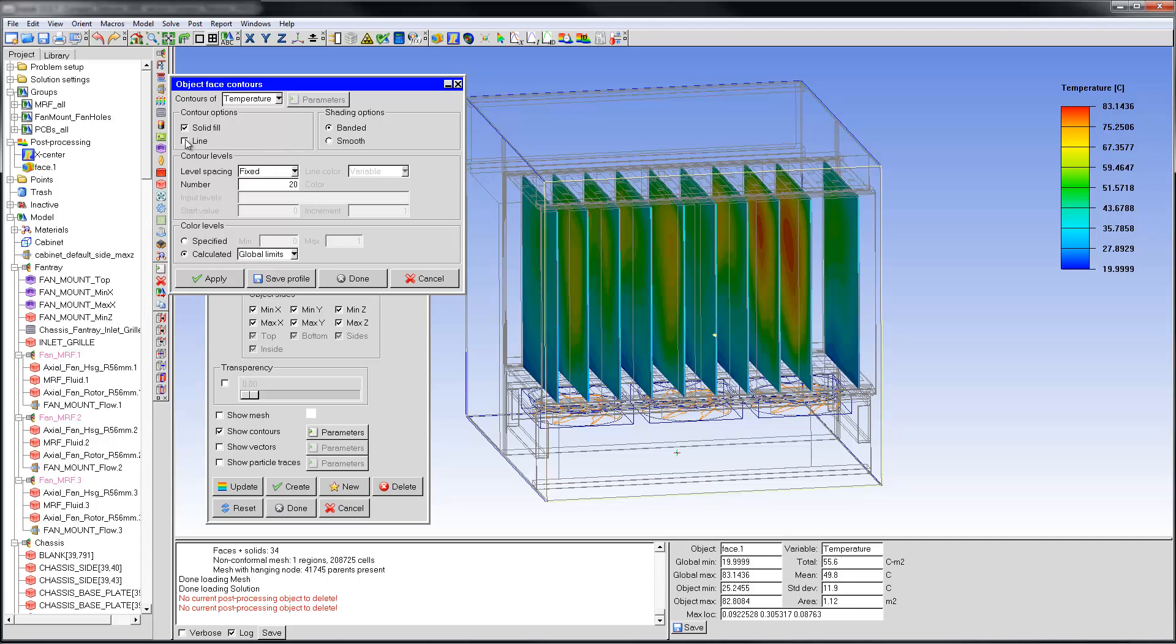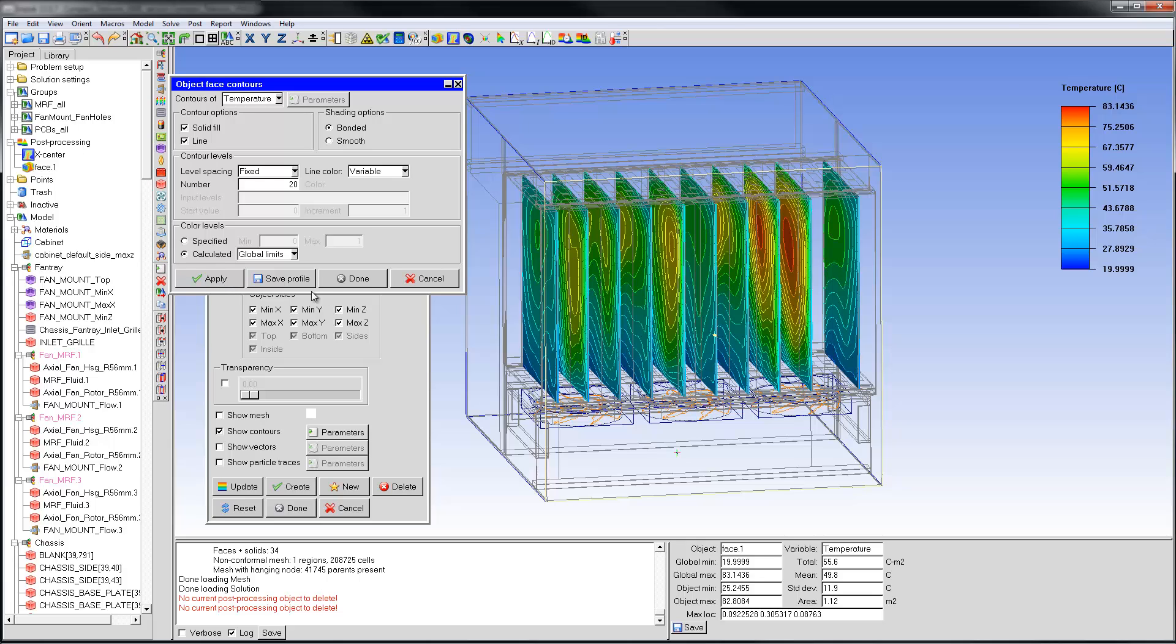Rendering can be done using solid fill or line or both. The lines are colored by the currently selected variable, which by default is temperature. The lines can also be assigned a fixed color.